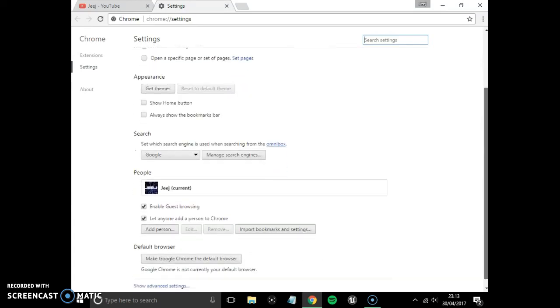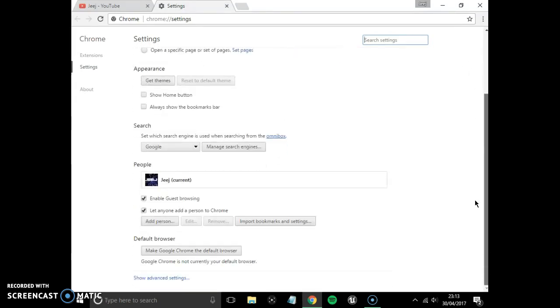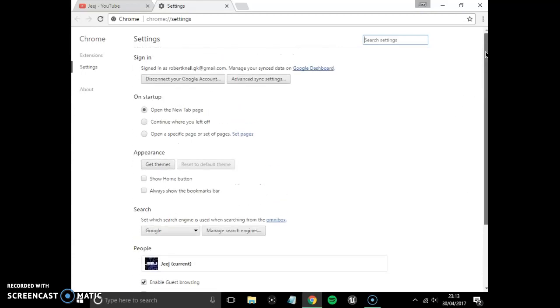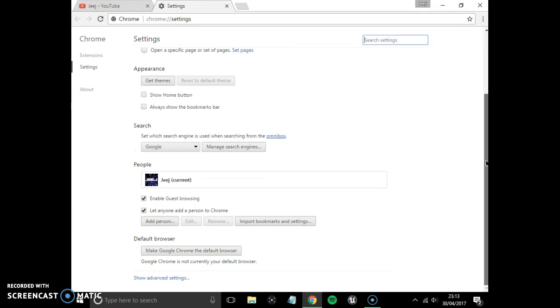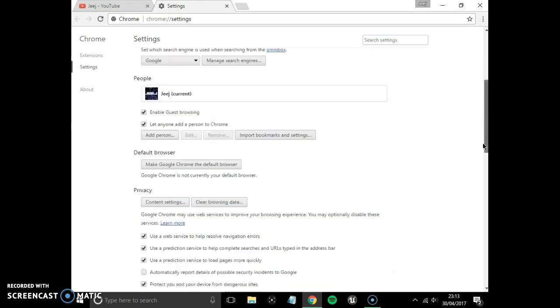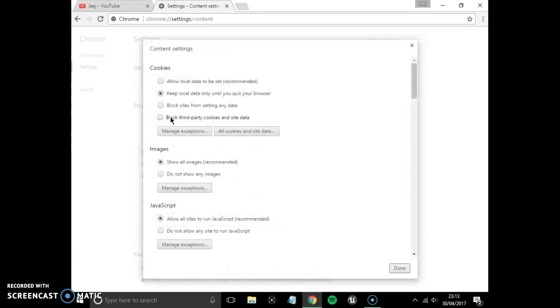Okay, so now you will see all your settings, but all of this is not what you want. This is not going to help you. So you want to go to show advanced settings, and it should be on privacy, and you want to go to content settings.